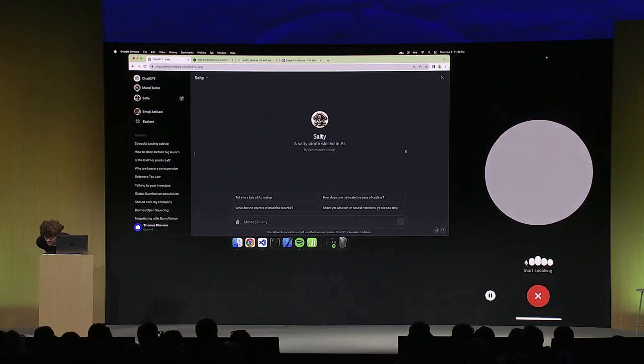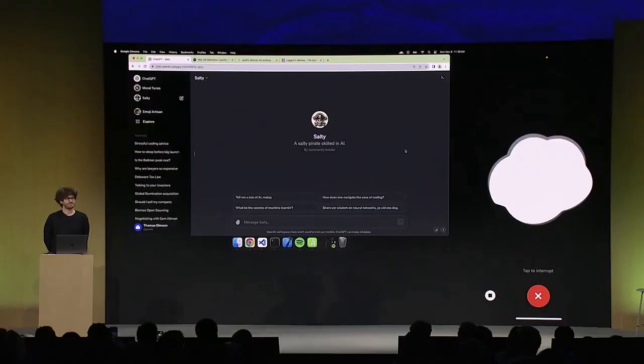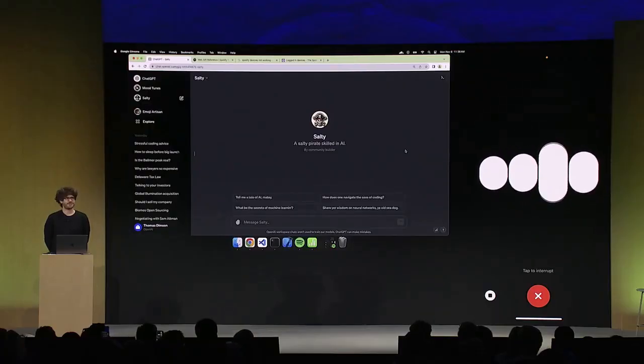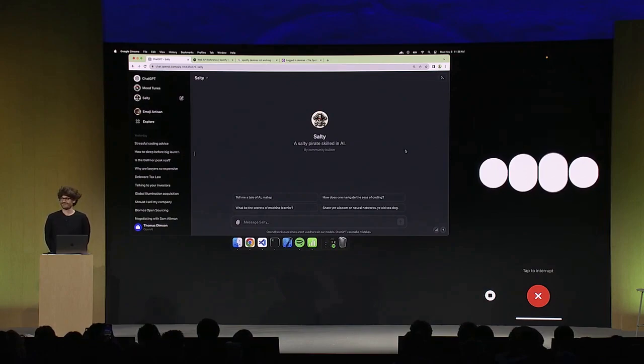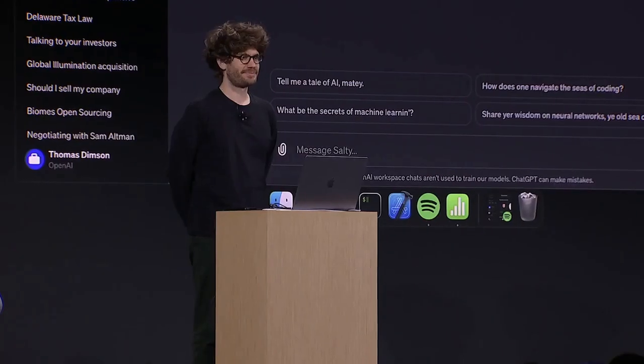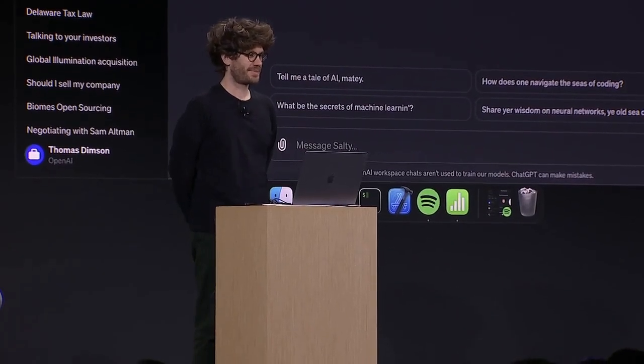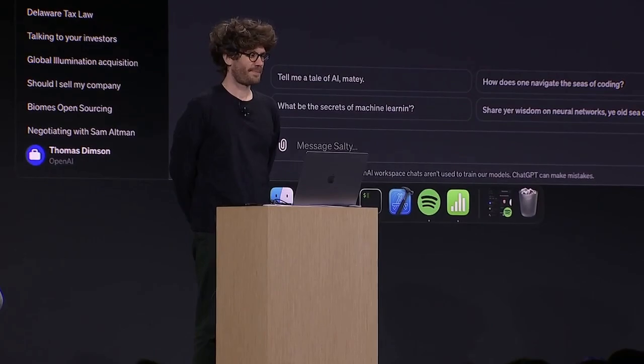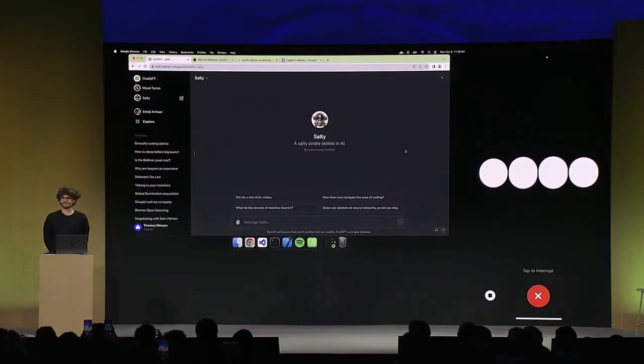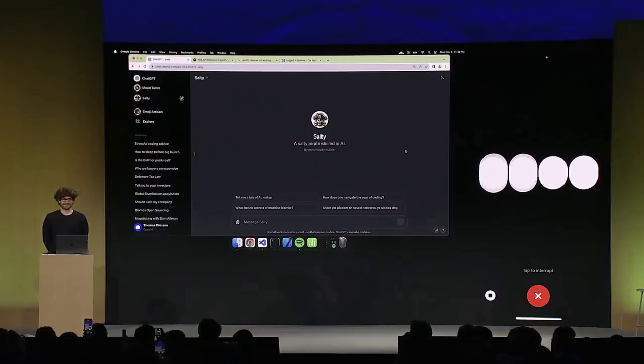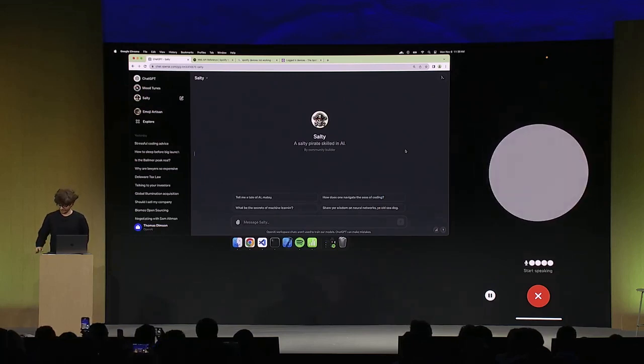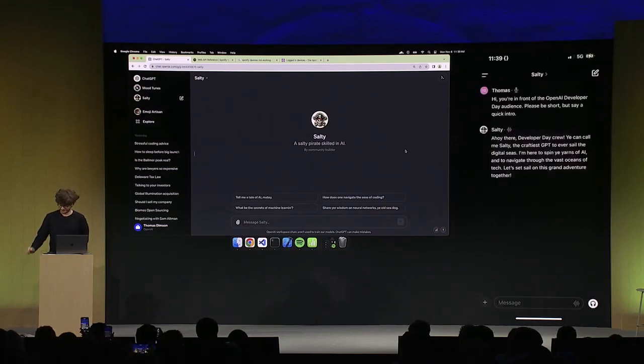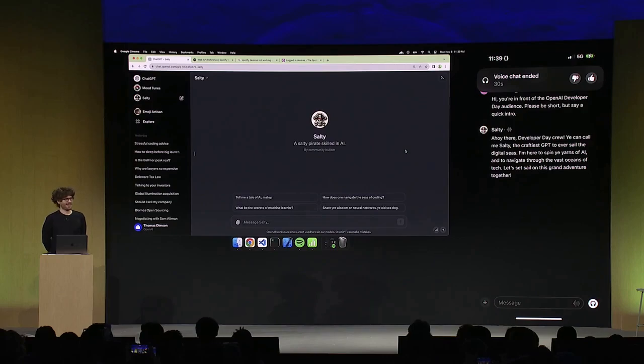Hi, you're in front of the OpenAI Developer Day audience. Please be short but say a quick intro. The GPT responds: Ahoy there, Developer Day crew. Ye can call me Salty, the craftiest GPT to ever sail the digital seas. I'm here to spin ye yarns of AI and navigate through the vast oceans of tech. Let's set sail on this grand adventure together.